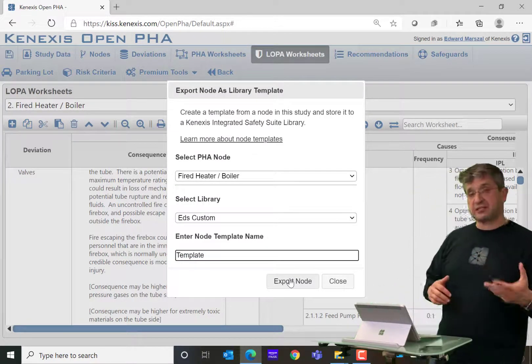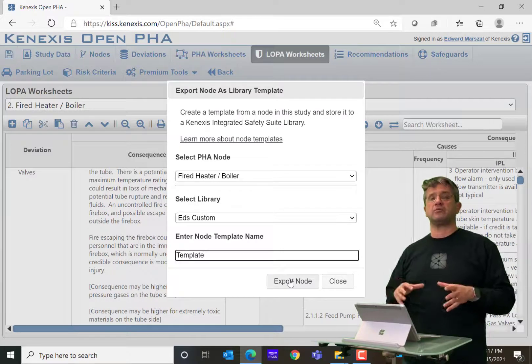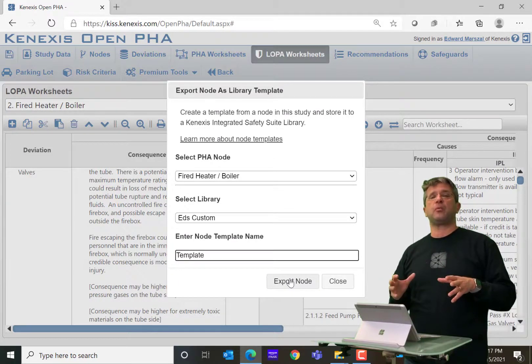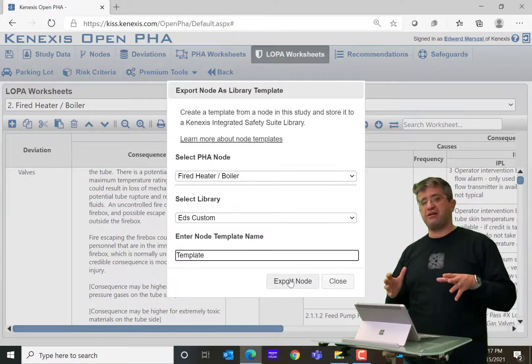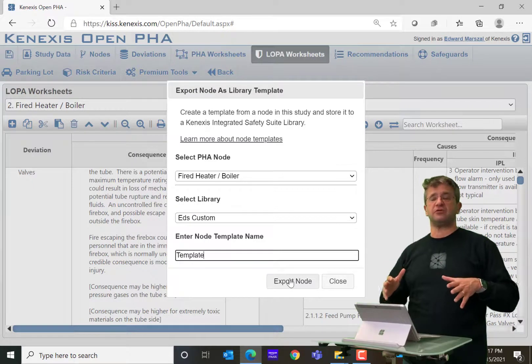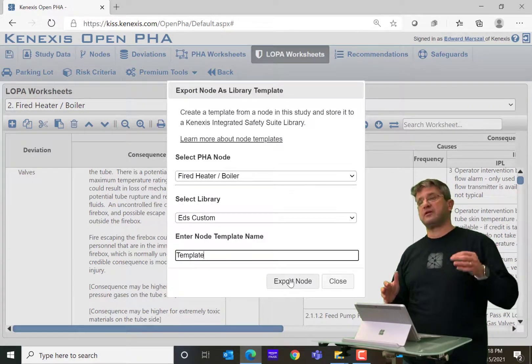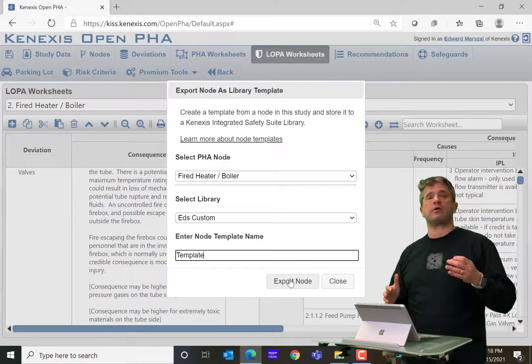That's the process of exporting and importing nodes into an OpenPHA study — a very valuable tool that we expect industry to use more and more in the future to increase the quality and efficiency of the PHA process.